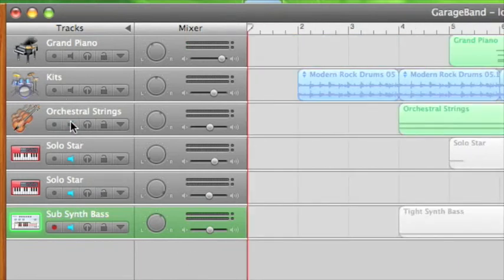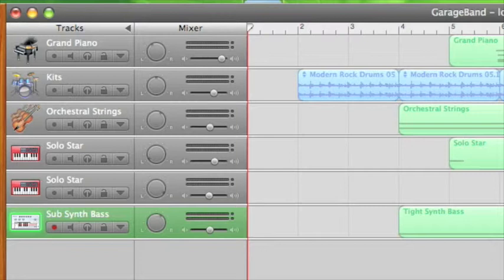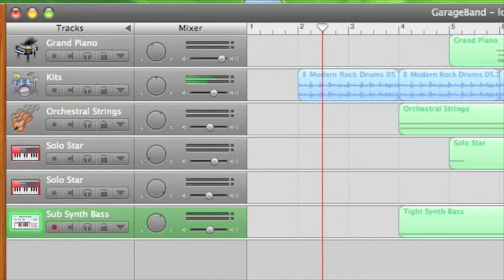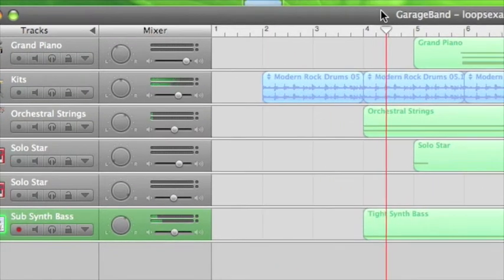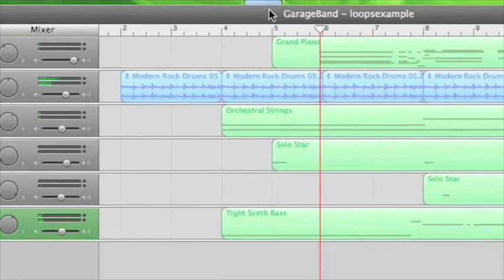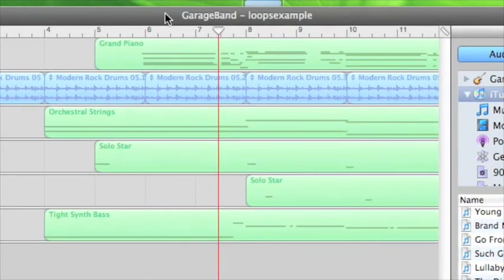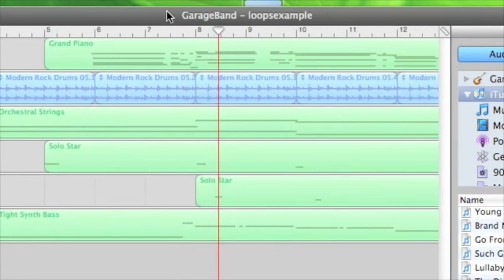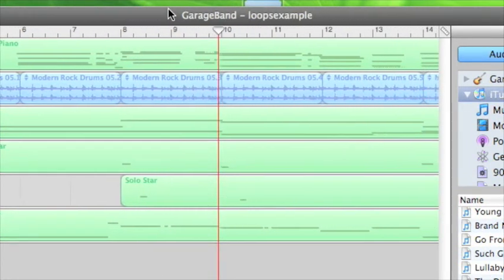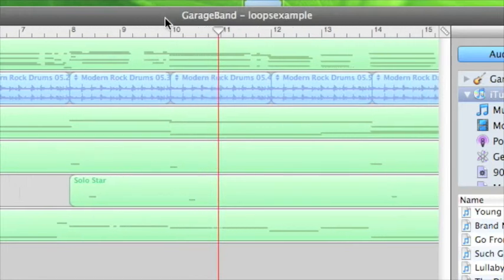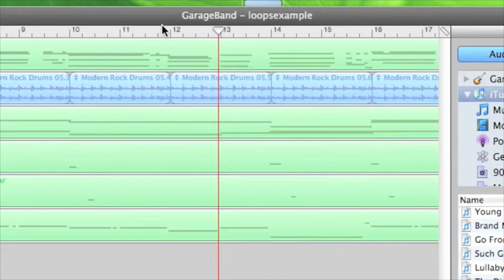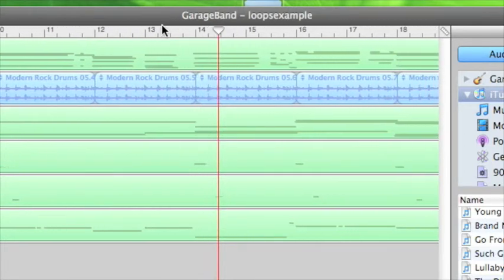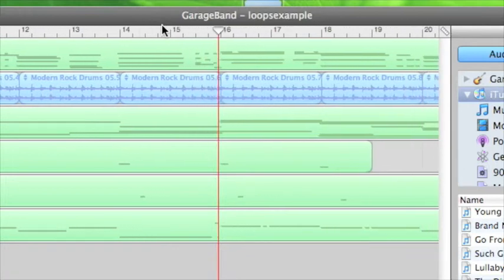And take all of our tracks off mute and listen to the whole thing. Hopefully it should sound pretty cool.